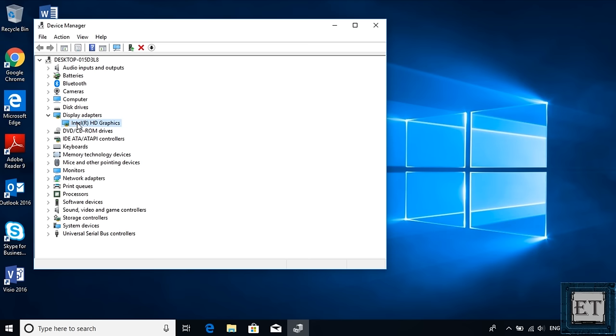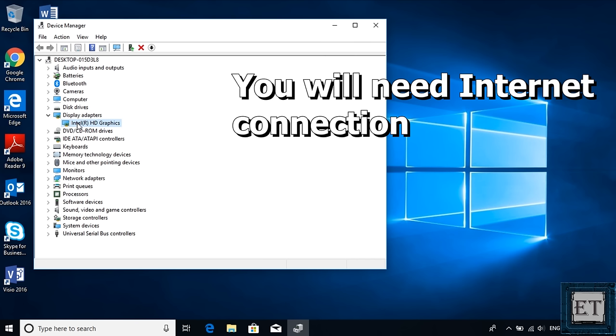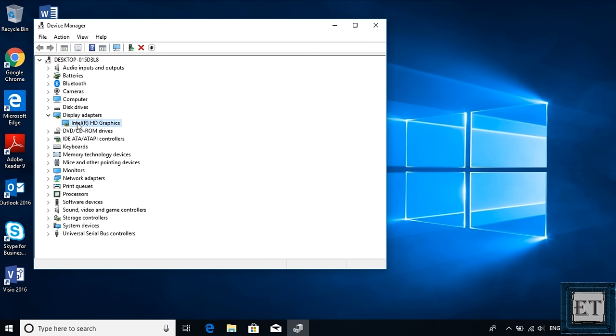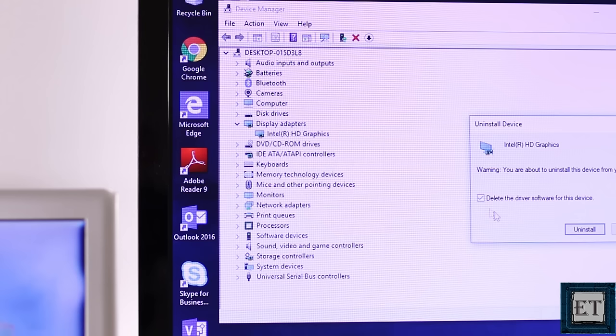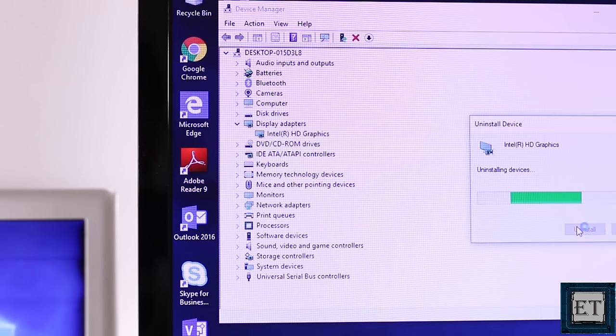But before doing that, please ensure you have an internet connection on your computer. Otherwise, your PC wouldn't be able to reinstall the graphics drivers after uninstalling. That will leave your display looking blurry and not having the right aspect ratio. In addition, some apps and functionalities like the sleep feature from your power options might not be effective after uninstalling. So with internet connection on this laptop, I will go ahead and uninstall the driver. To do that, simply right click on it and select uninstall device. Here I will select delete the driver software for this device and hit uninstall. Then wait a bit for the process to complete.